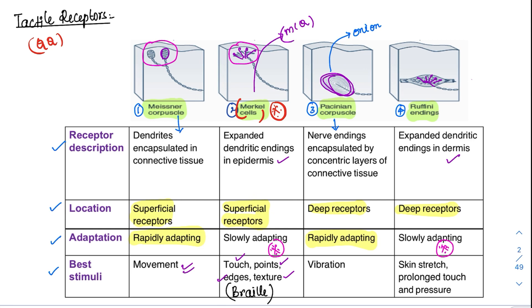Pacinian corpuscles respond primarily to vibration. Since they are located deep, a simple touch cannot stimulate them — it requires a deeper stimulus like vibration. Finally, Ruffini endings are involved in prolonged touch and pressure. This entire table is very important and there is definitely a chance of an MCQ from this.